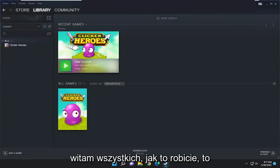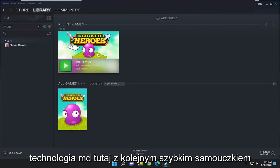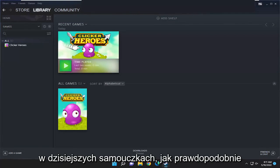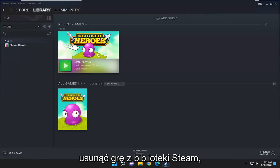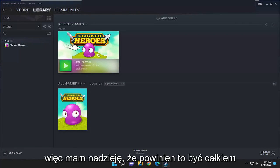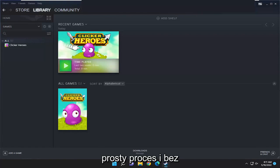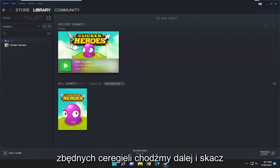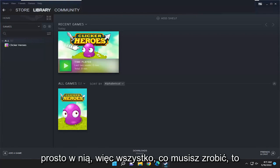Hello everyone, how are you doing? This is MD Tech here with another quick tutorial. In today's tutorial I'm going to show you guys how to permanently remove a game from your Steam library. This should hopefully be a pretty straightforward process guys, and without further ado let's go ahead and jump right into it.